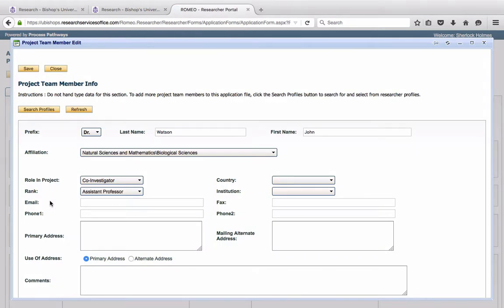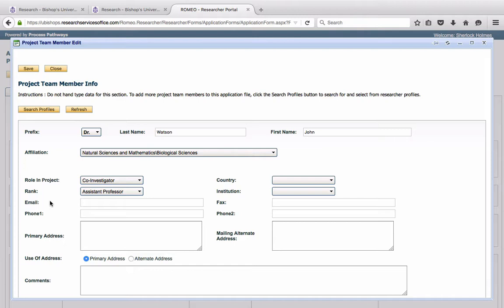If your collaborator is a Bishops University faculty member who is not yet in the system, who has not registered in the Research Portal, please ask that person to do so, so that you may enter them in the Team Member section. If your project collaborator is an external faculty member, please contact Sylvie Côté or Julie Fredette at the Research Office, and they will manually input that person and that person's institution in the system. External faculty members do not have access to the Research Portal.